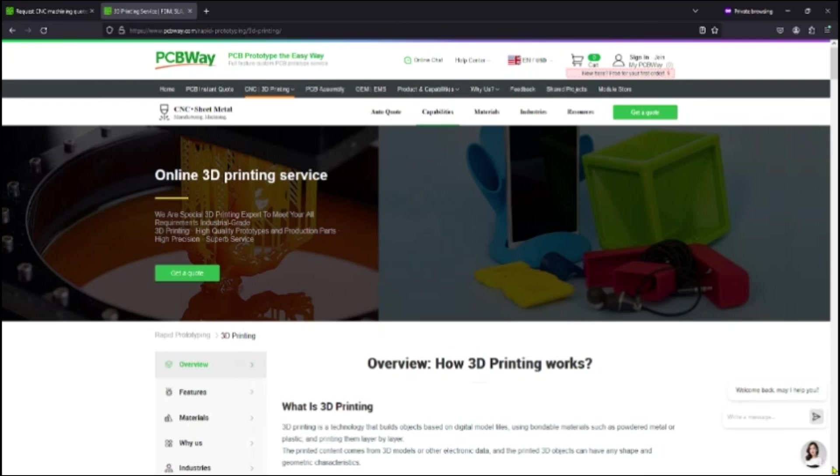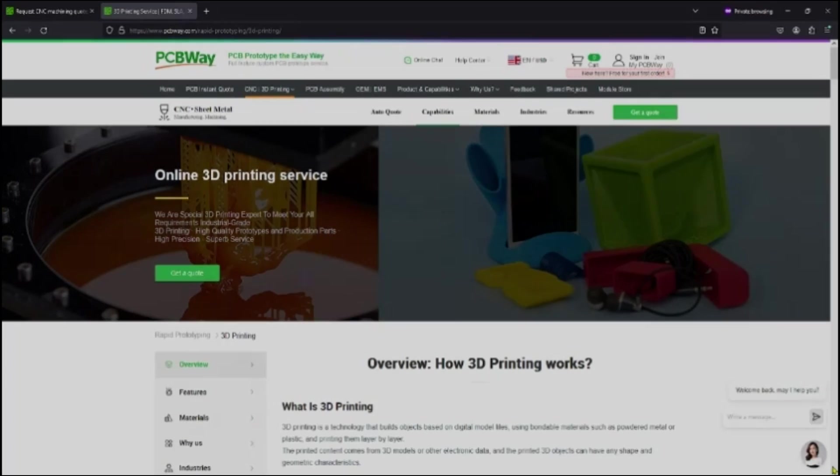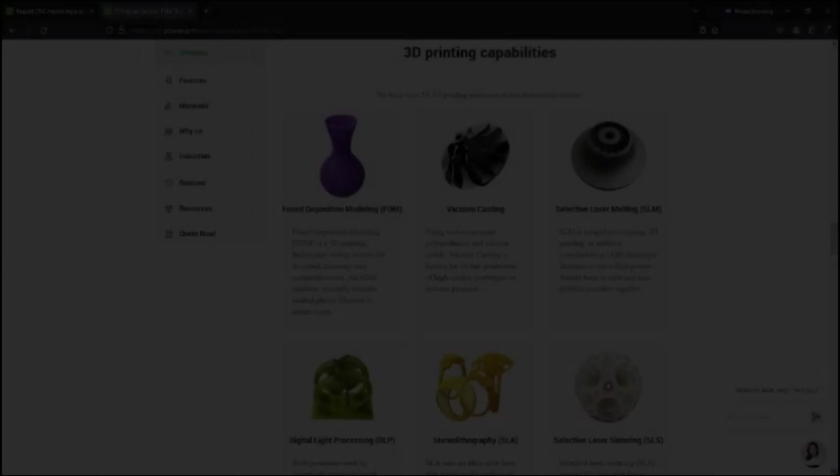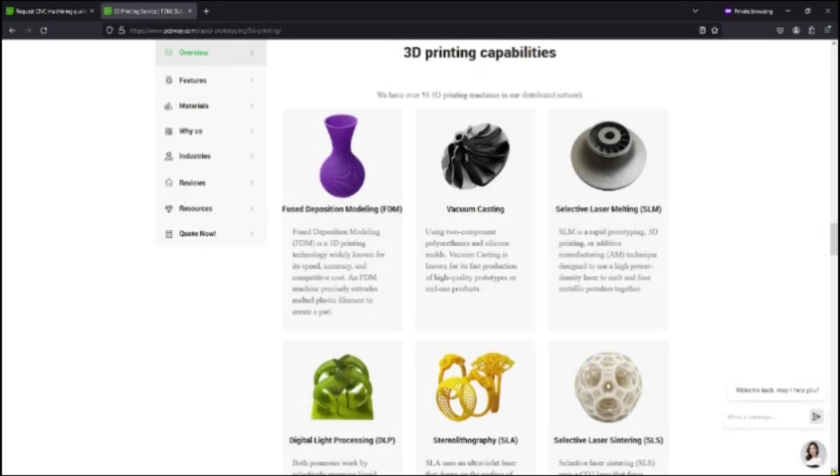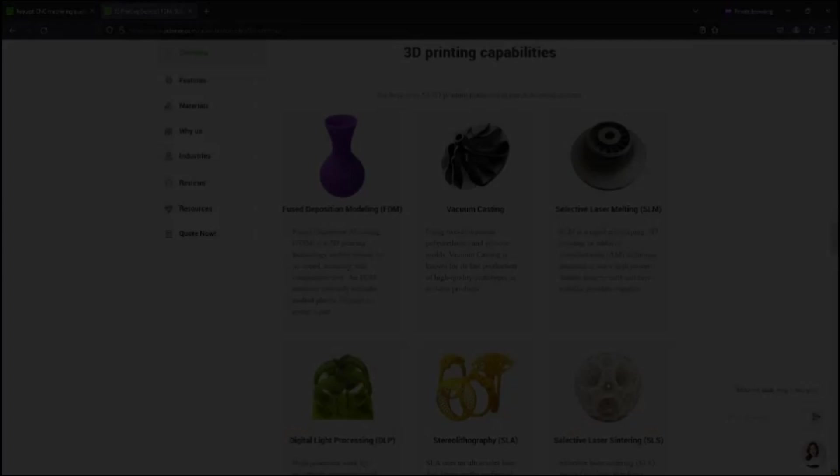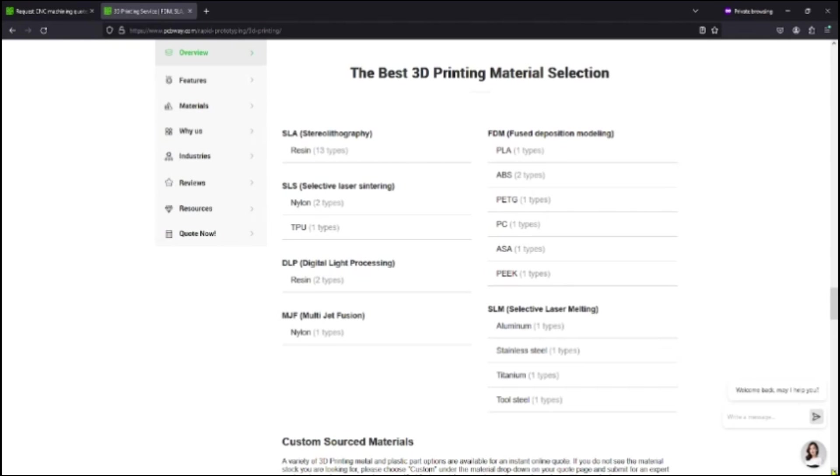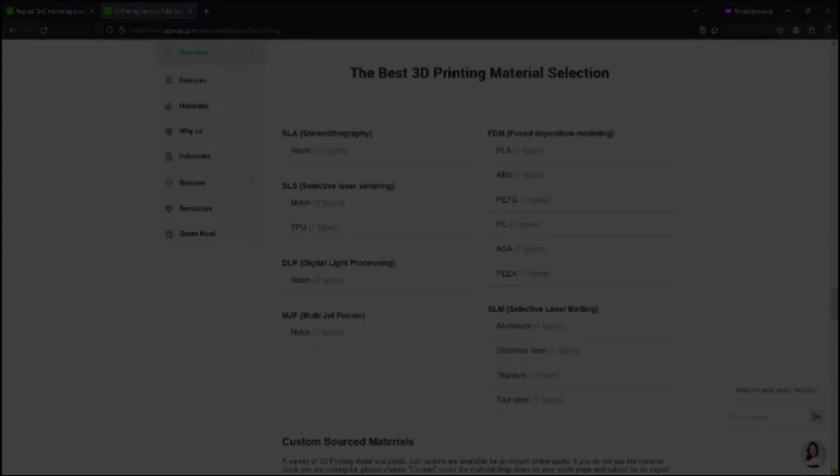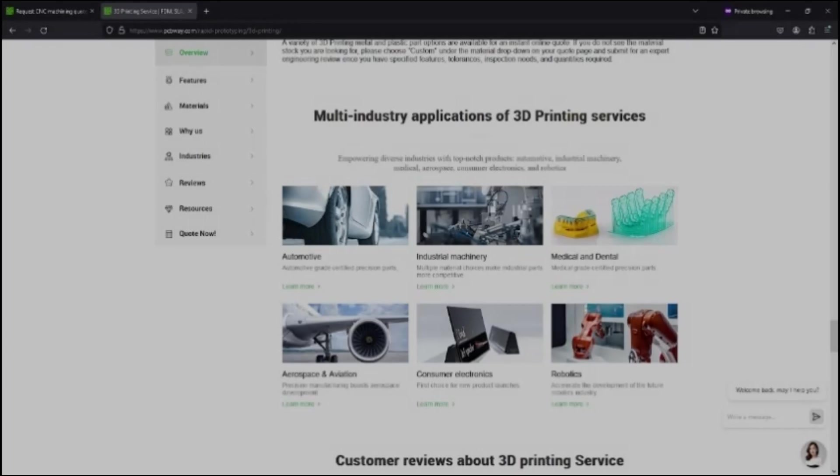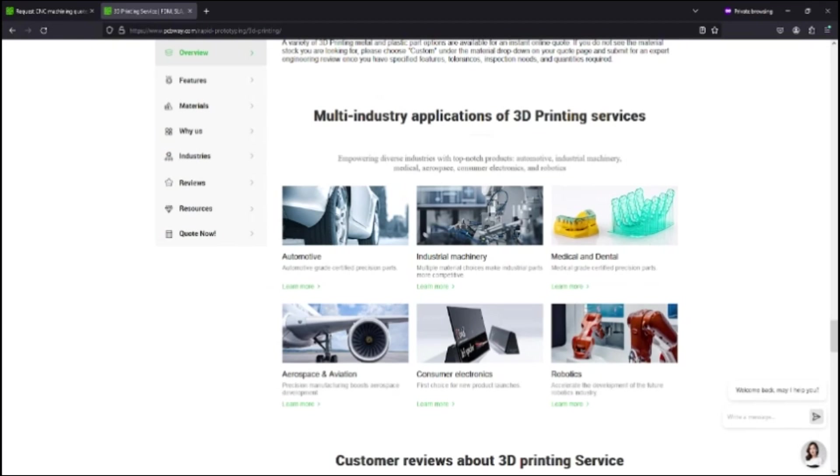PCBWay.com offers 3D printing services that meet your needs. At PCBWay.com they have over 50 different types of printing machines that can handle your specific project requirements. Everything from FDM or fused disposition modeling down to selective laser sintering. PCBWay.com has every material type that you need. Just make a selection when you're getting your quote. PCBWay.com's 3D printing services are used in just about every industry you can imagine.